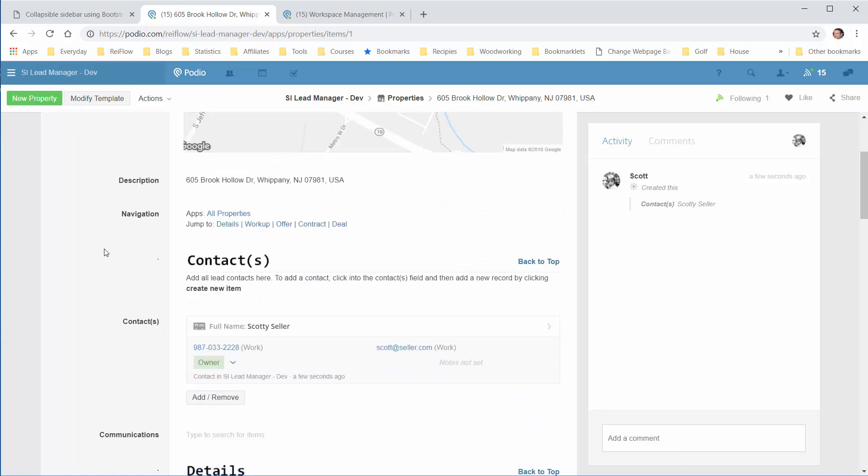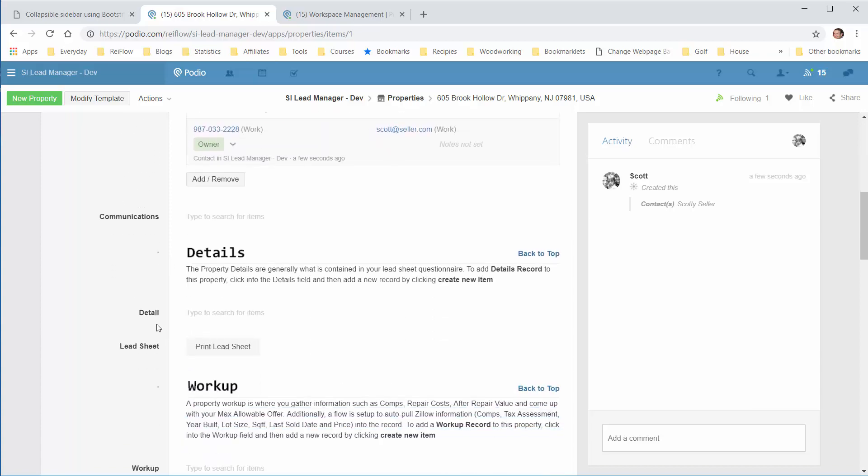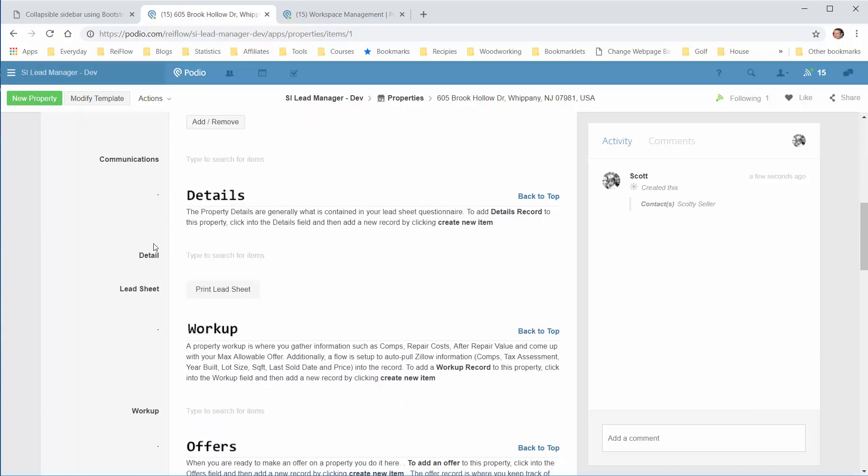We have the Contact section here and the Detail section. The Detail section is where you enter the number of bedrooms, condition of the house, type of property, and basically anything you have on your lead sheet that you'll be asking your seller when you talk to them.